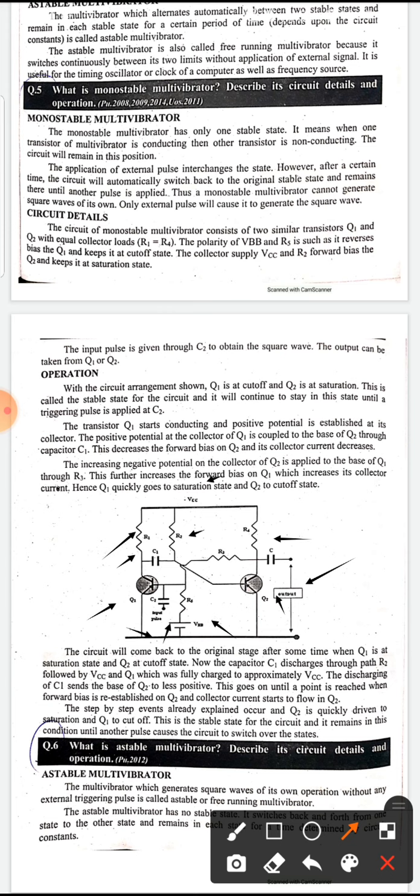When the input triggering pulse is given, Q1 will come into the conducting state. The output voltage of Q1 will go to the base of Q2. Since Q2 is a PNP transistor, a positive potential on the N-type side will be applied, which affects Q2's base biasing.